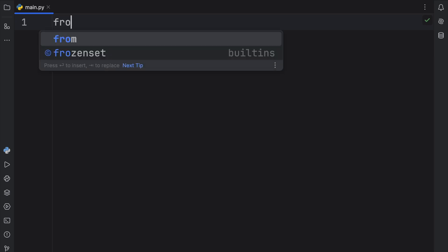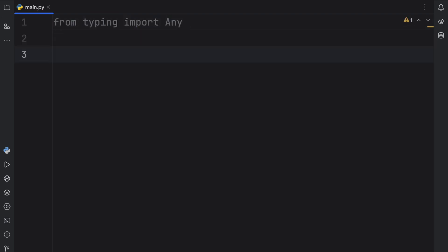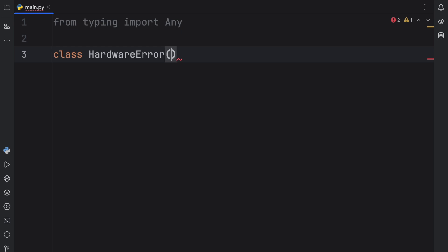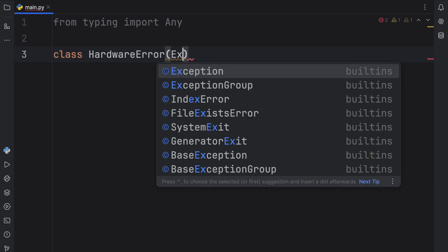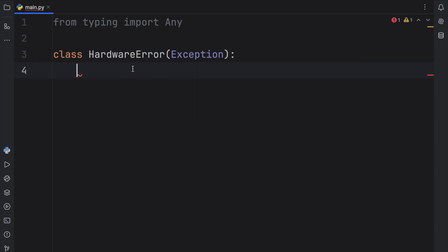Before we do that, I'm going to import from the typing module the Any type, since I like to use type annotations. Then we can create a class which is going to be called HardwareError, and this is going to be our custom exception. To turn this into a custom exception we're going to have to inherit from the Exception class, which is the common base class for all non-exit exceptions. This HardwareError is an exception that handles all hardware related errors.